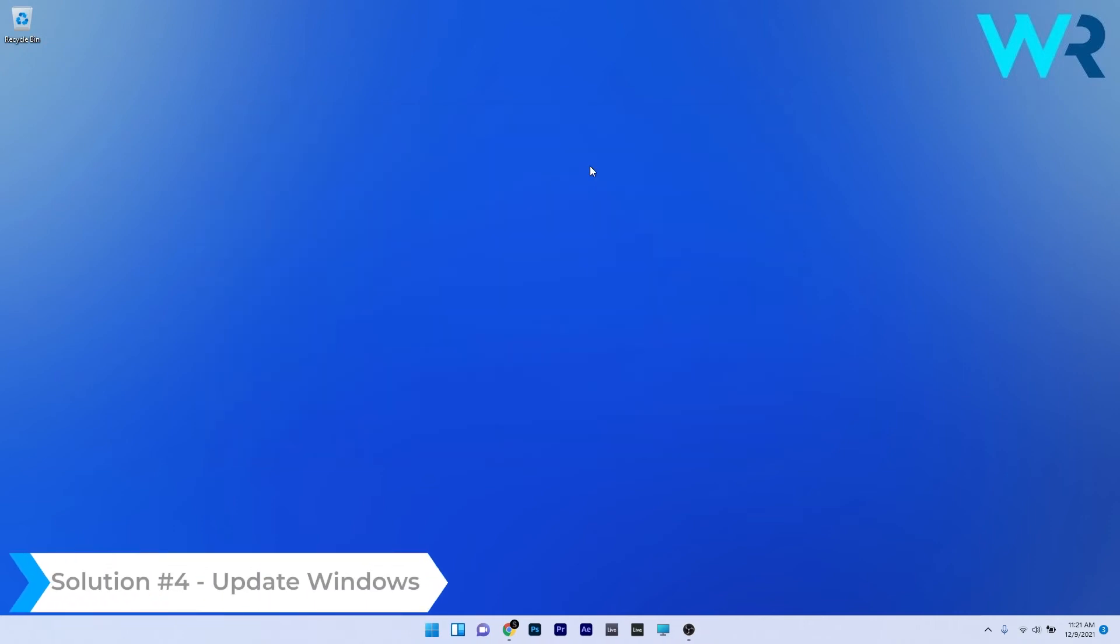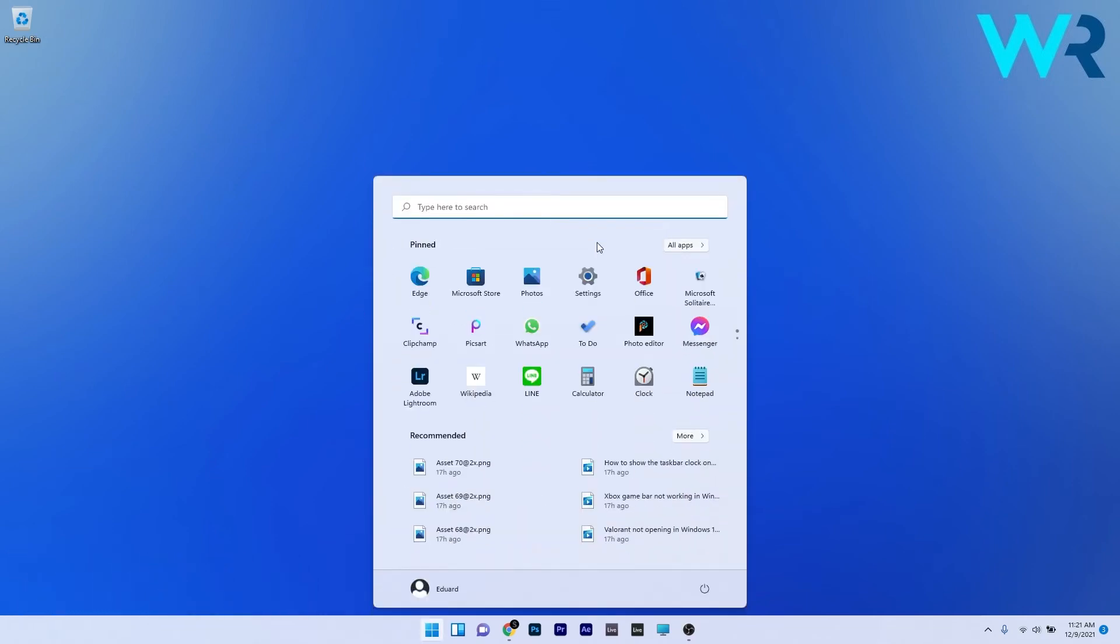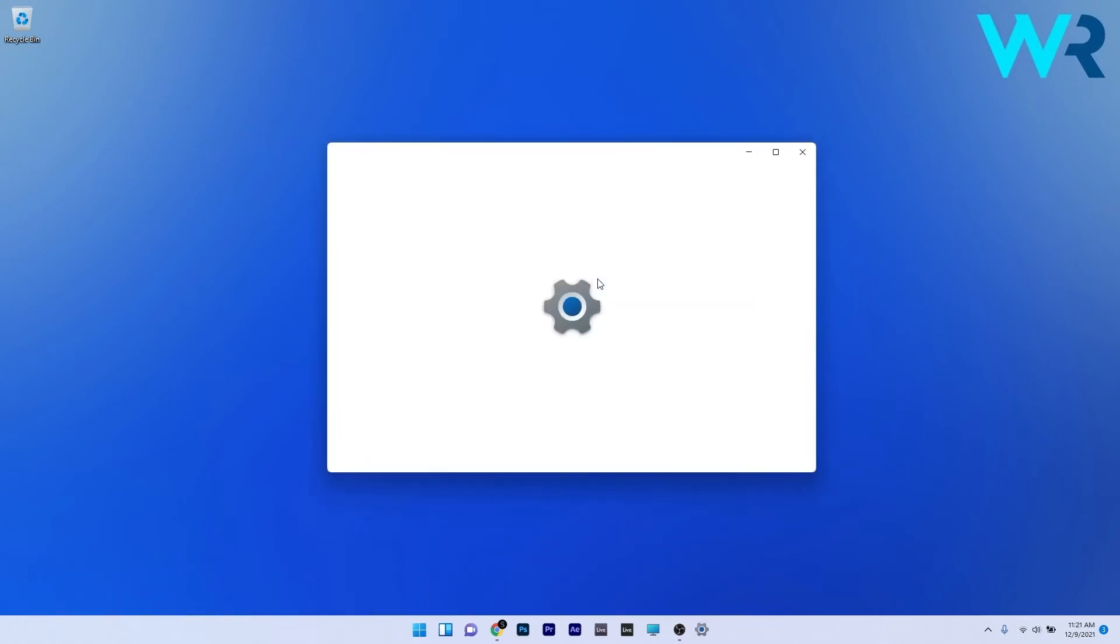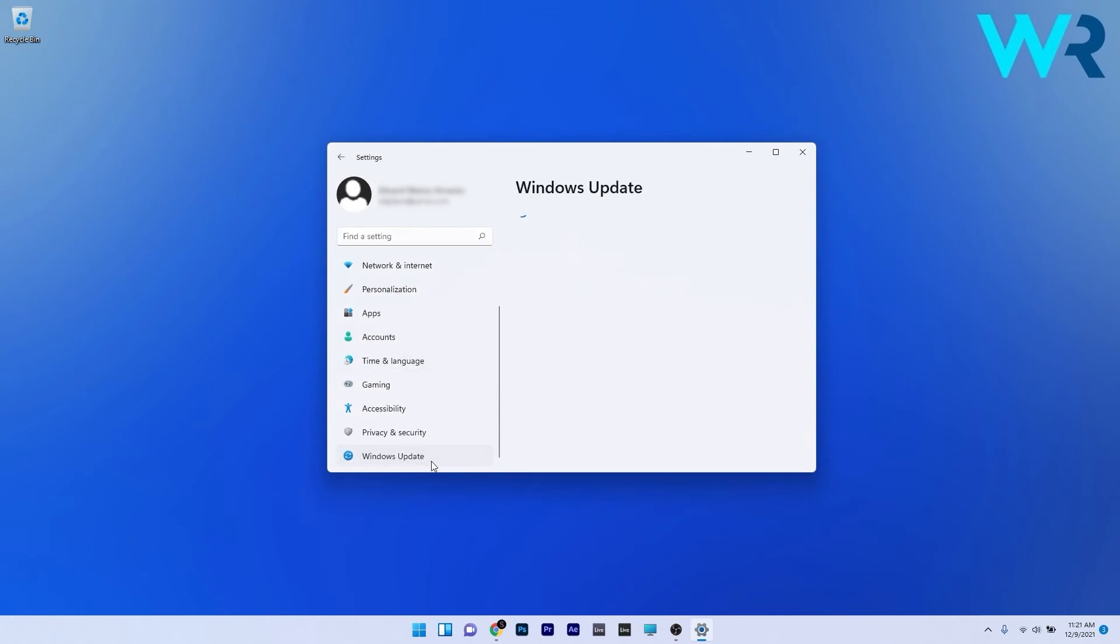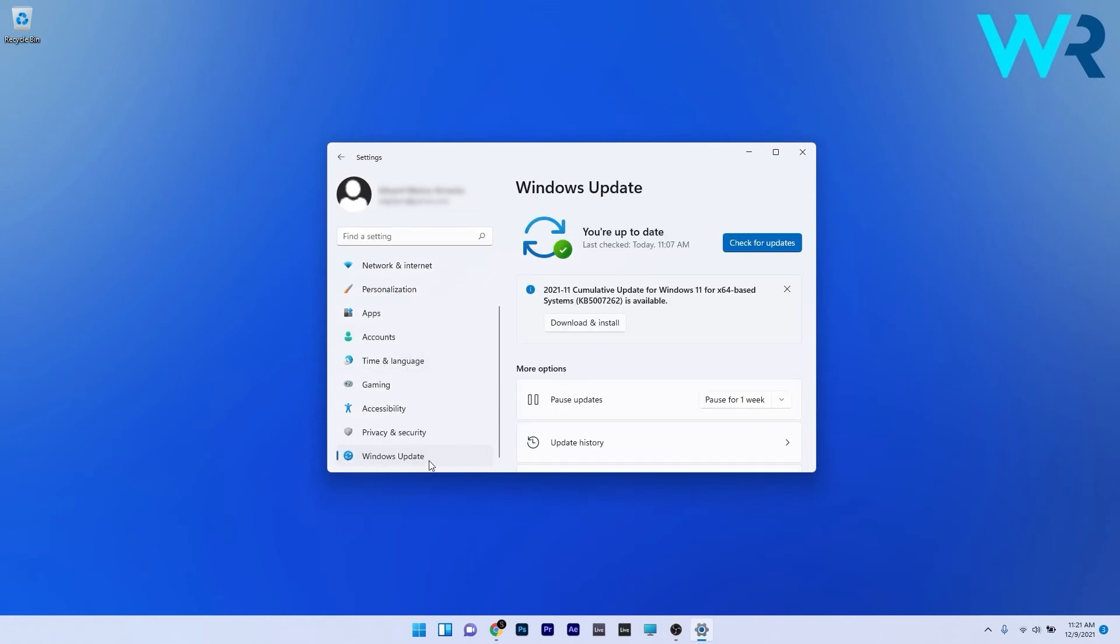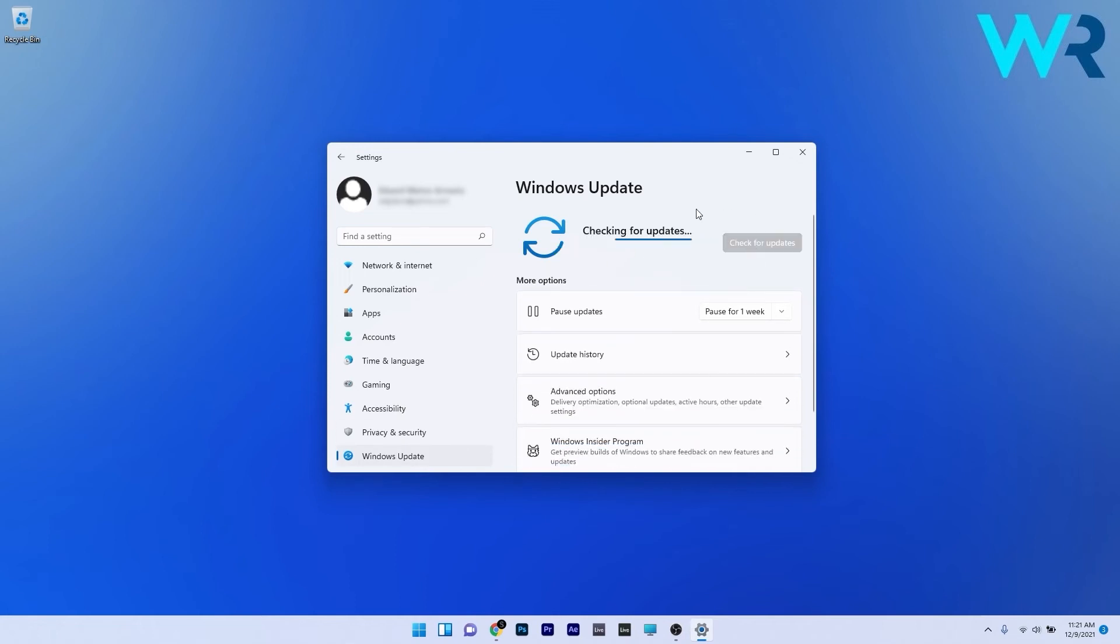You can also update Windows 11 to fix this problem. Press the Windows button, select the settings icon, scroll down until you find the Windows updates section and select it. Click on the blue check for updates button on the right side. Wait until Windows will try to find the best possible updates for your PC.